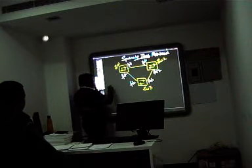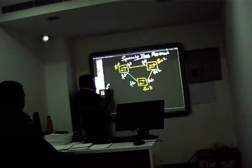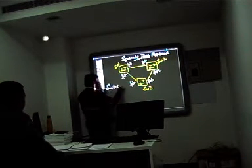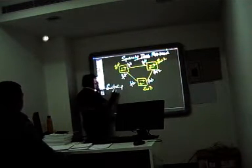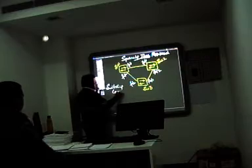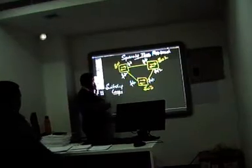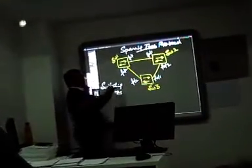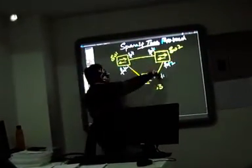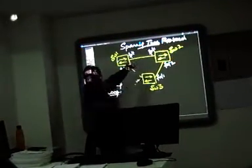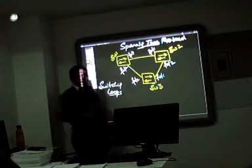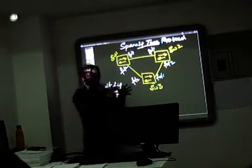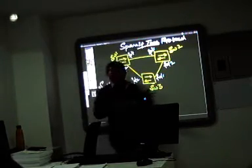Spanning tree protocol prevents switching loops. What are switching loops? Switching loops are those loops which are created by the layer 2 switch. The broadcasts which are forwarded on the layer 2.